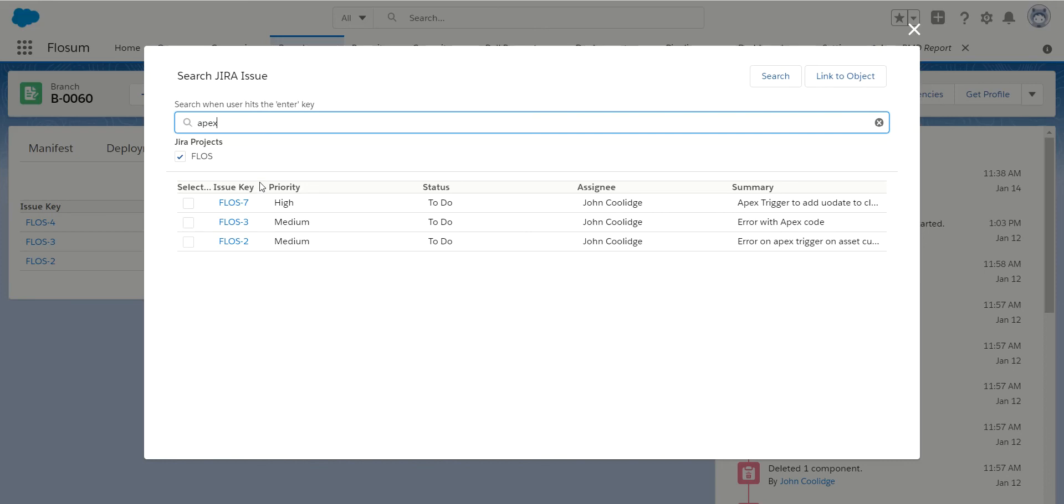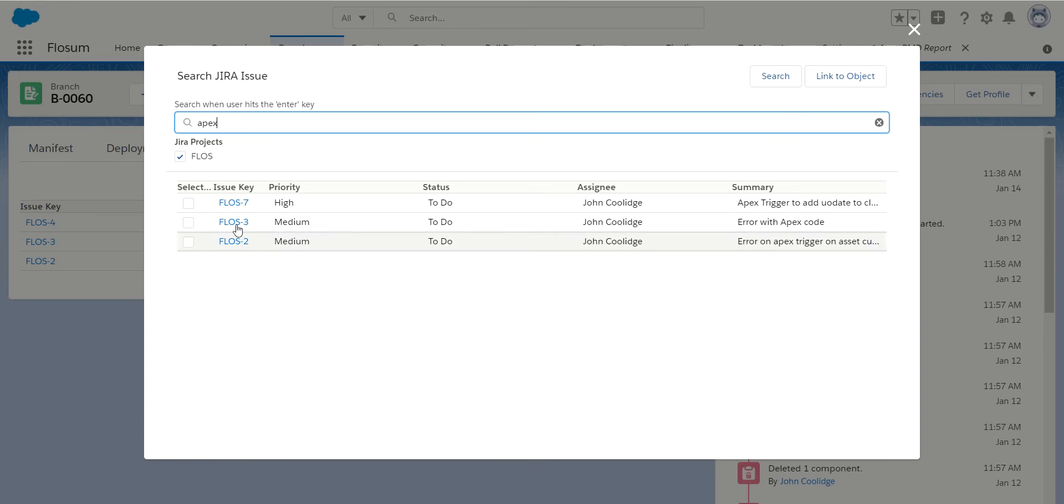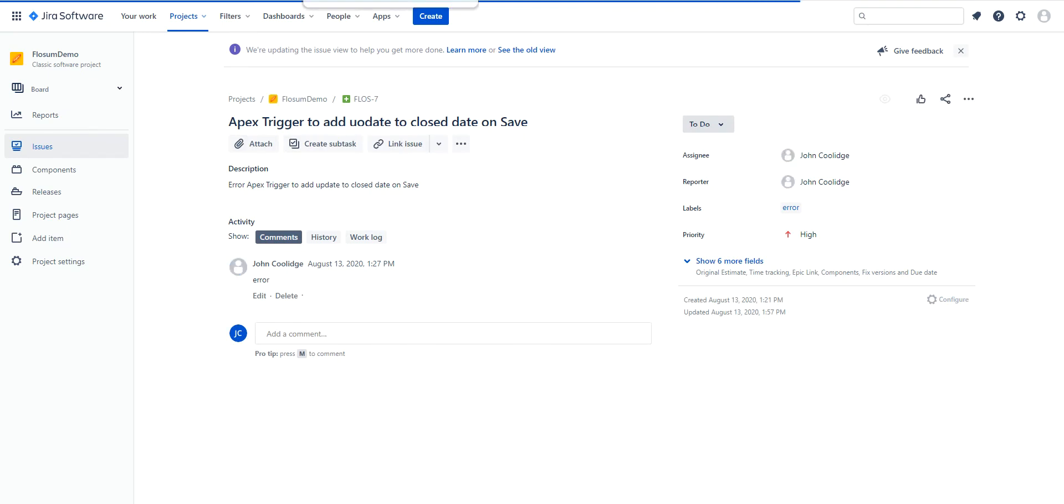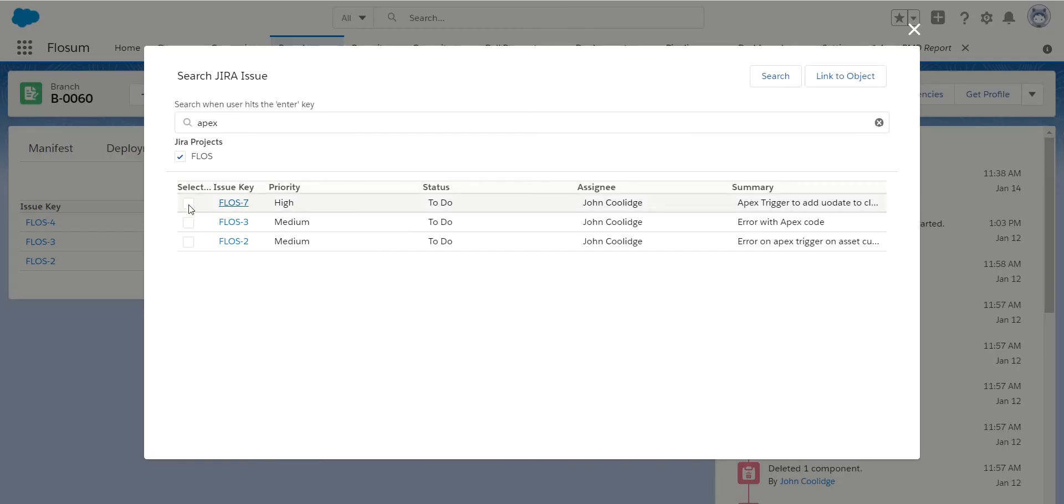In this case, my search for Apex came back with three different user stories. So again, I click on the link. I review this ticket. If this is something that I know needs to be added, I can select that.